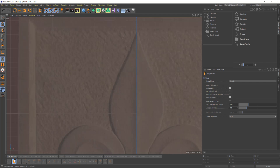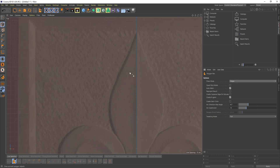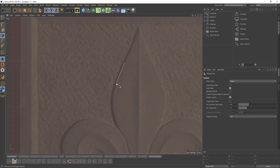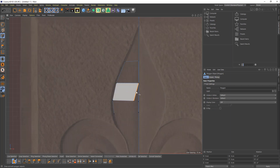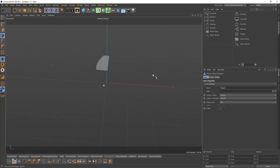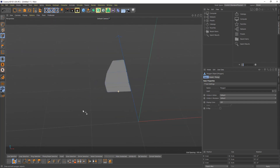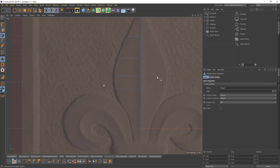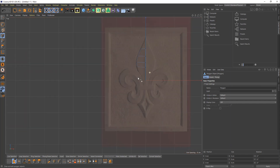I selected the Polygon Pen and switched to Edges mode. In Edges mode it allows you to draw lines like this — you can continue drawing, and then with Ctrl you can connect them and create geometry that you pretty much just drew. If you look at the view, those are polygons. It's a very easy way to model objects like this.